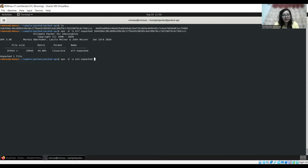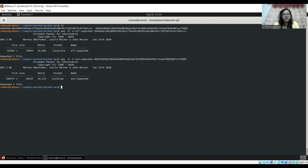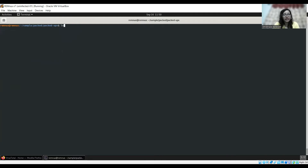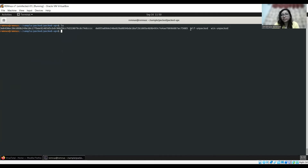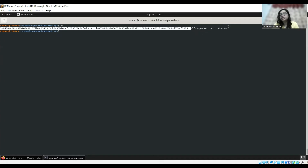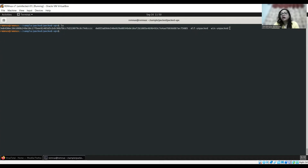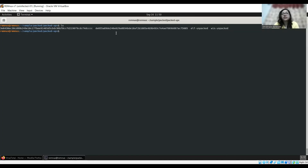Now for the second file: upx -d -o, name the output win_unpacked, then write the filename and run the command. Here also it says another file has been unpacked. So the two unpacked files have been created and stored in the same path where we were performing the unpacking. Let's now run the strings command and see how they look.